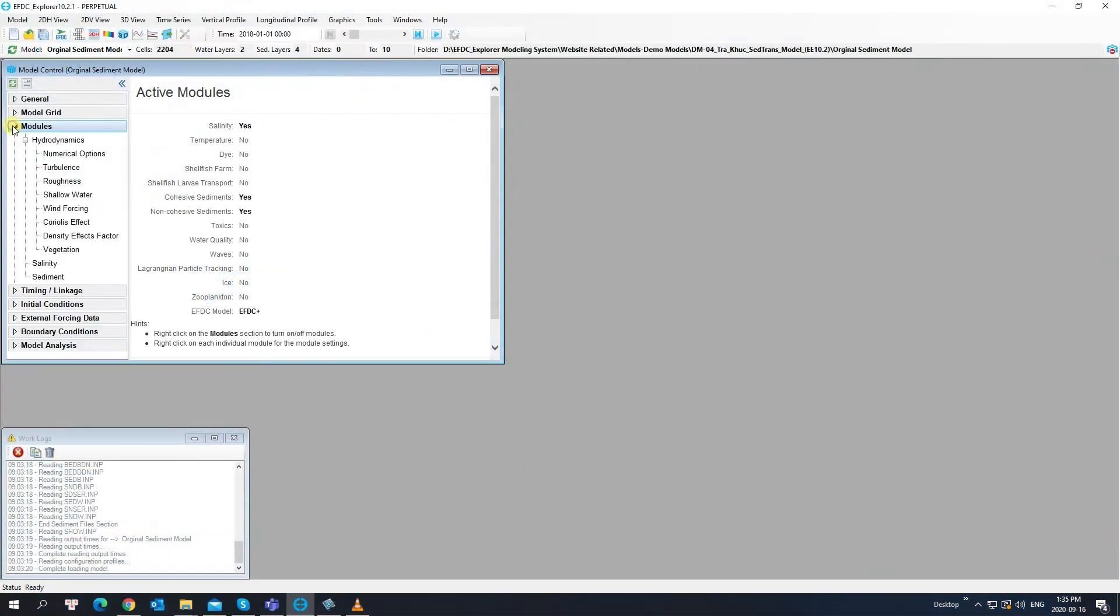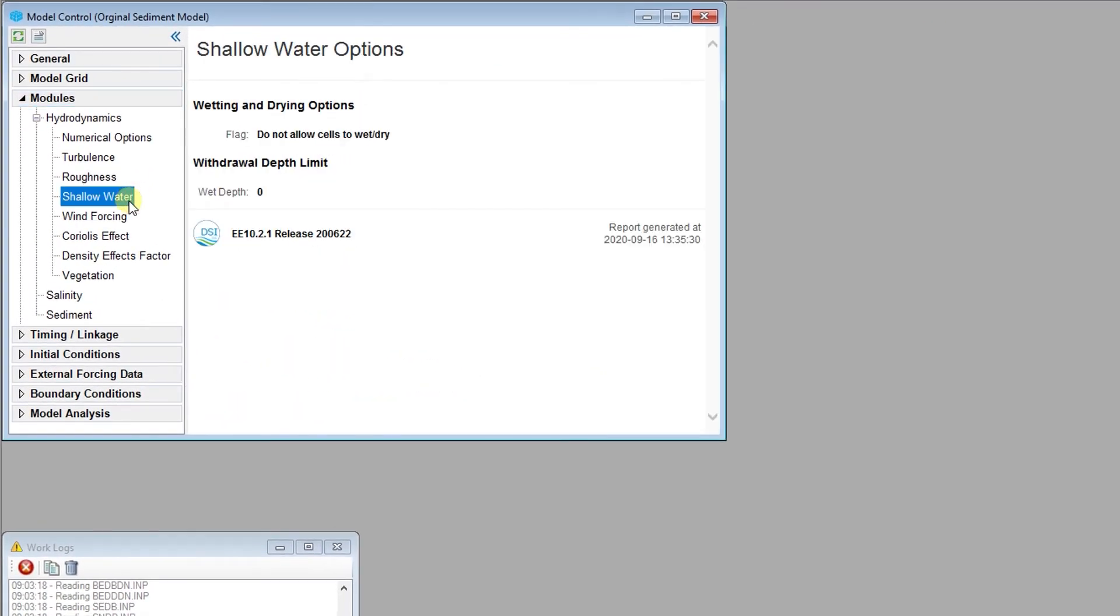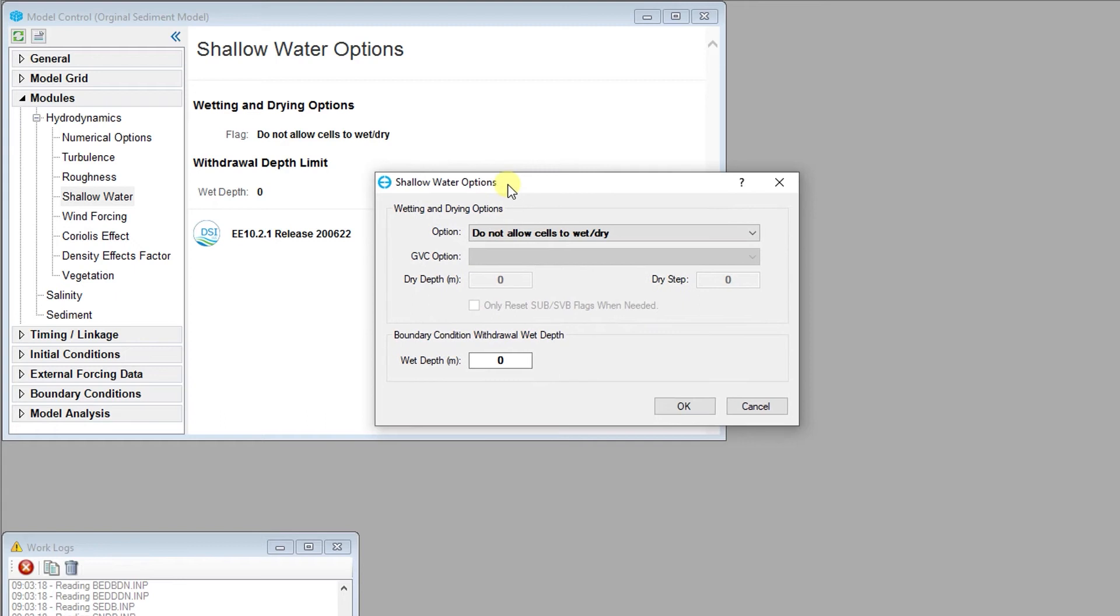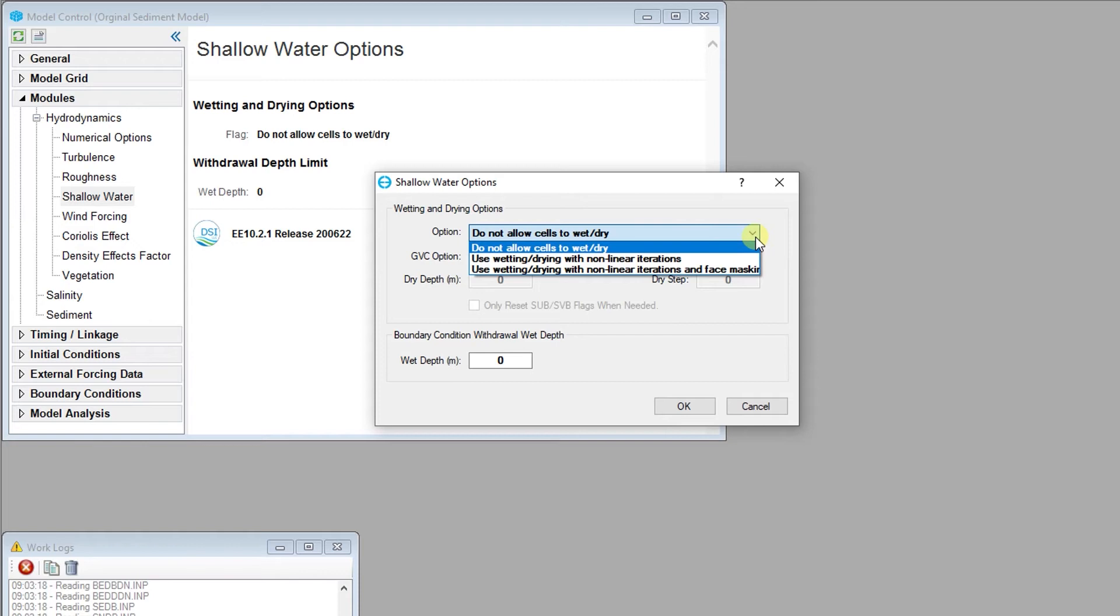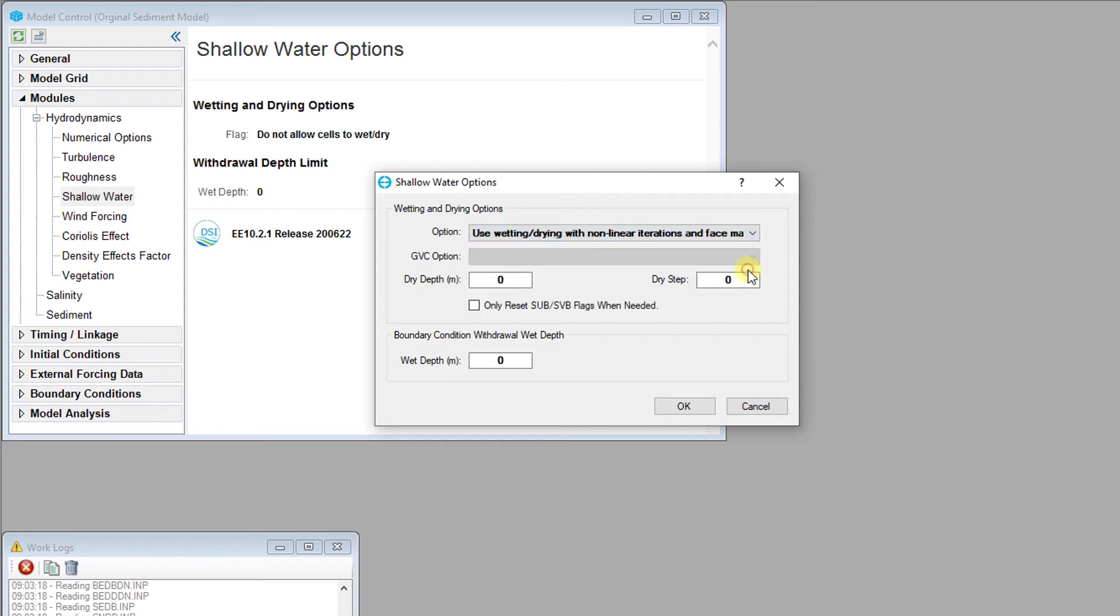Next, we will take a look at the shallow water and wetting and drying options. These wetting and drying options in EFDC Explorer are simplified compared to previous releases of EEMS. The three options include: do not allow cells to wet and dry, use wet and dry with non-linear iterations, and use wet and dry with non-linear iterations and face masking option. The dry depth defines at what depth a cell can be considered dry. If no wetting and drying is allowed, then all model cells will be forced to be wet.